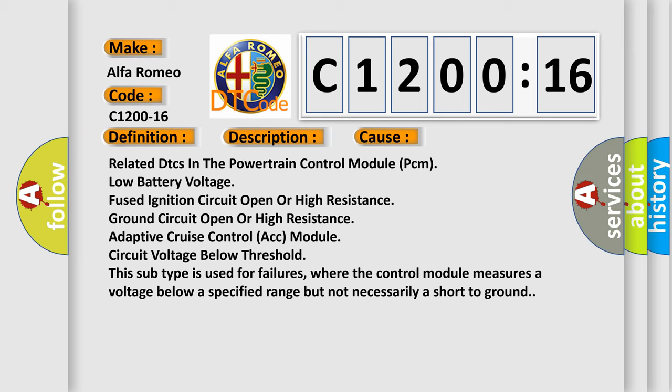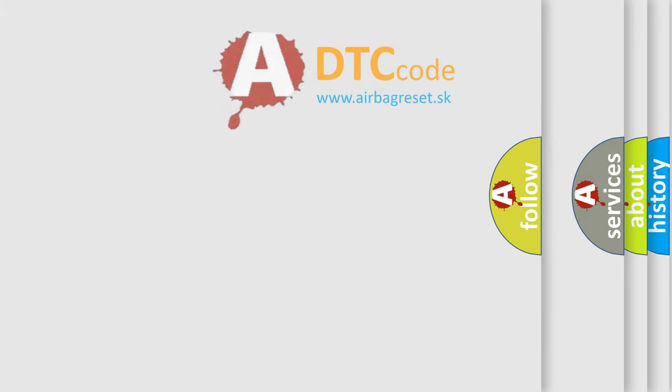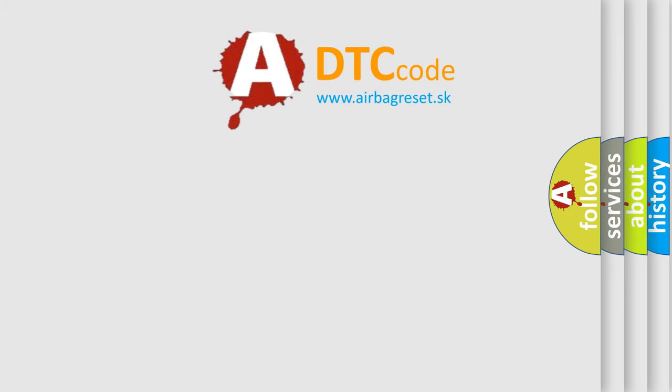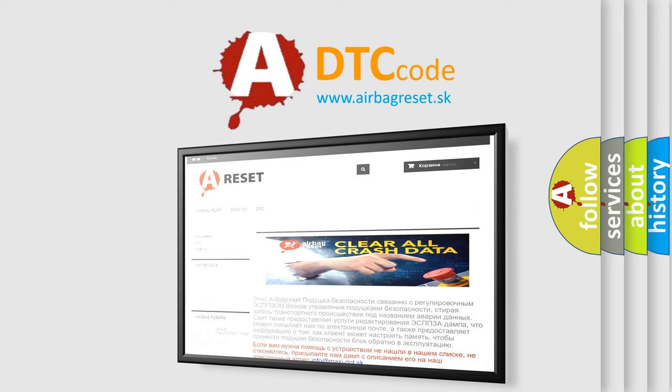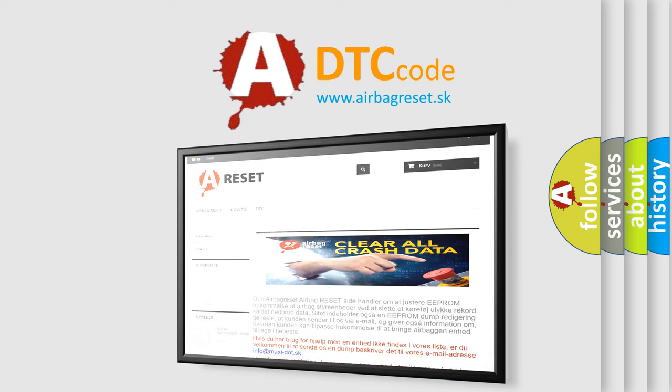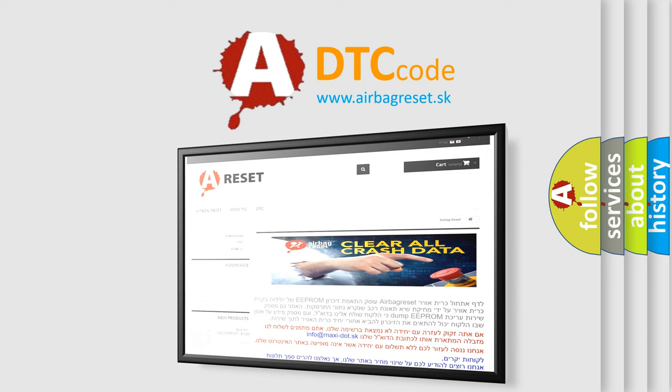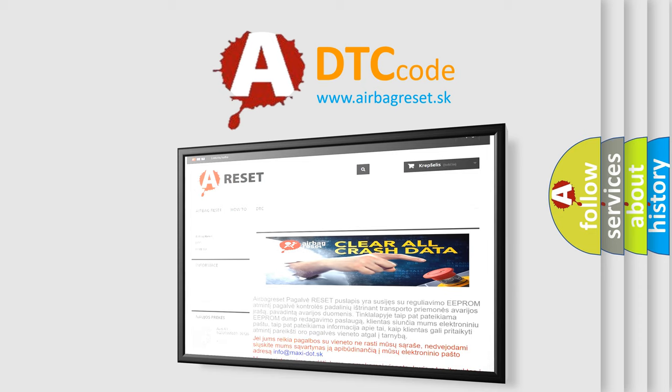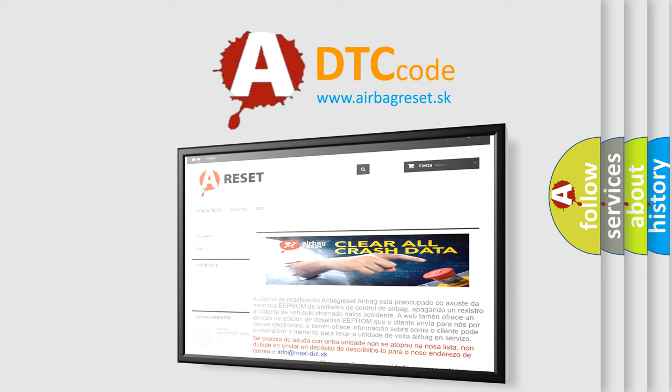This subtype is used for failures where the control module measures a voltage below a specified range but not necessarily a short to ground. The Airbag Reset website aims to provide information in 52 languages. Thank you for your attention and stay tuned for the next video.